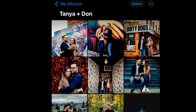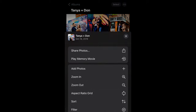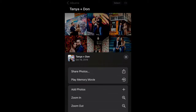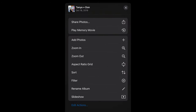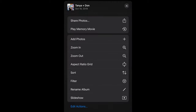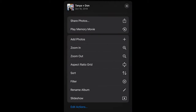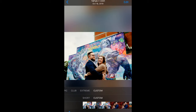Now if you tap those three dots in the right-hand corner, you should get the option to play Memory Movie. If you don't see that option, quickly scroll down to 'Edit Actions' and make sure that Memory Movie is added. Then click 'Play Memory Movie' and we want to make sure that instead of custom, we're going to pick short.